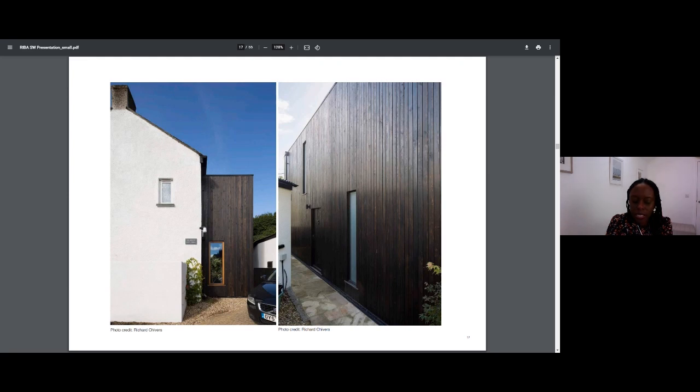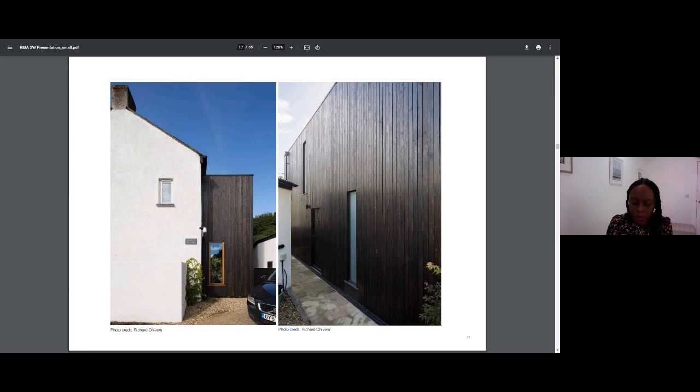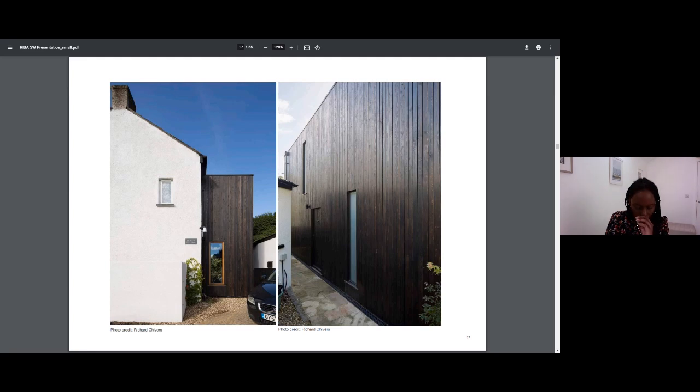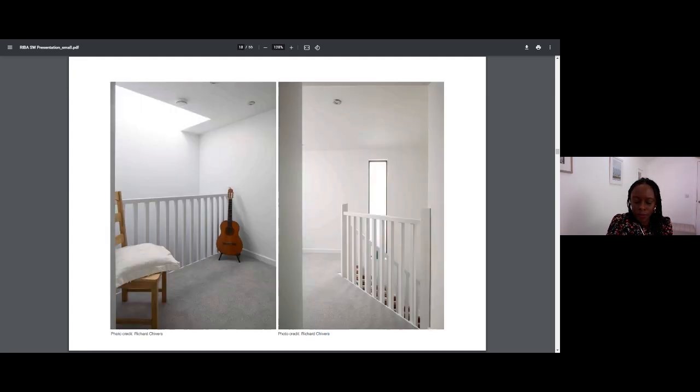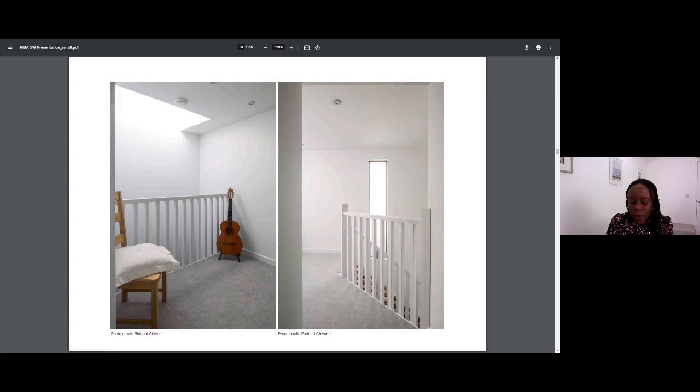We used Douglas fir cladding as the external wall finish, and finished it in a dark stain to pick up on the darker tones found within the hamlet's houses. The entire interior was painted white to give the feeling of space, light and height.